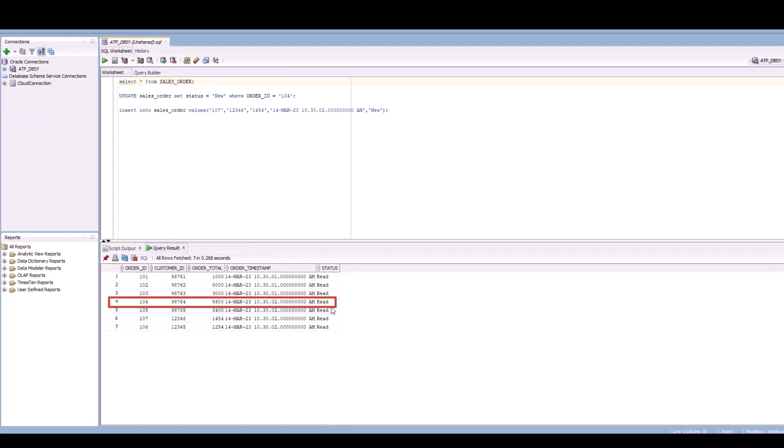Good. It has already polled it. And our OIC has changed the status of this particular record to read.